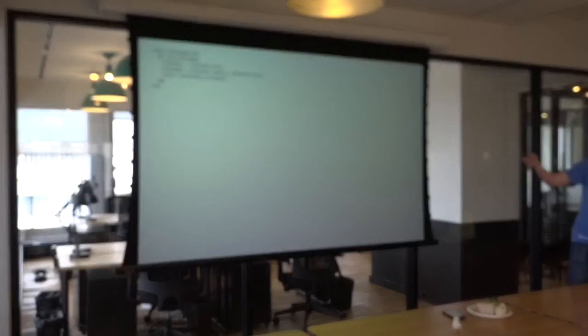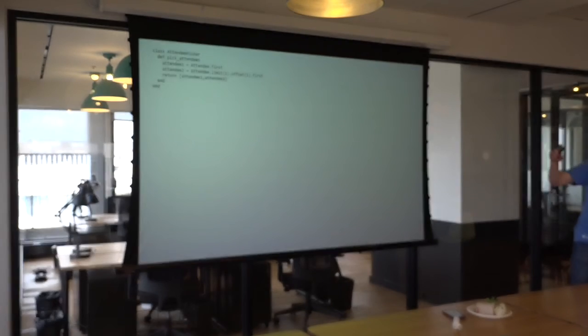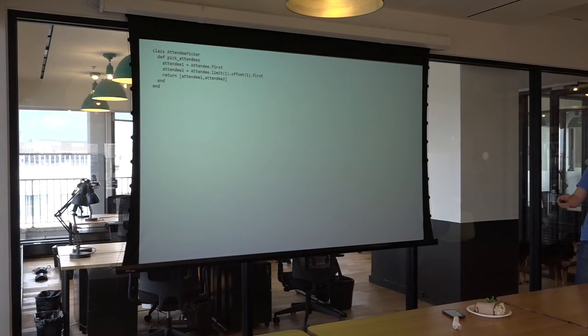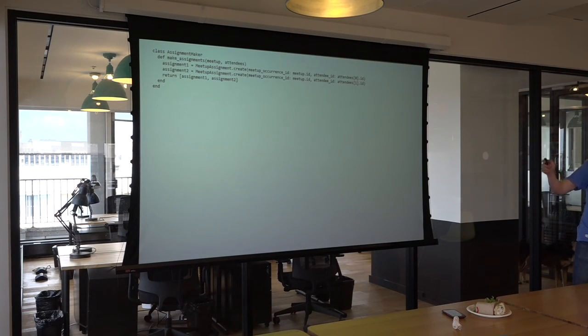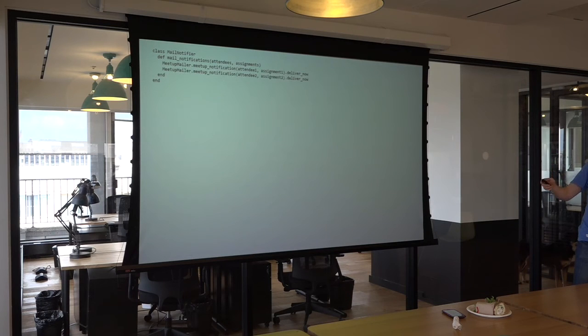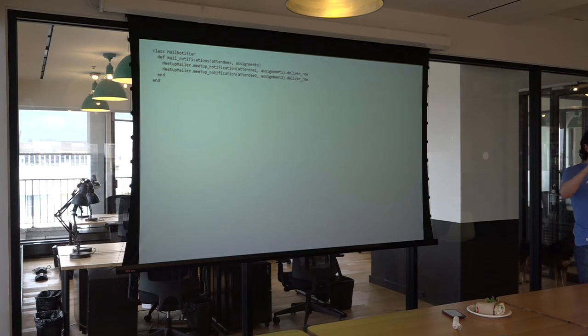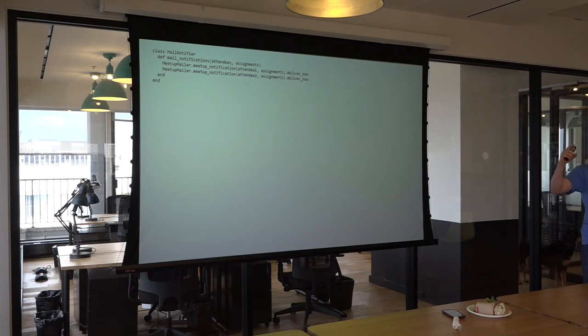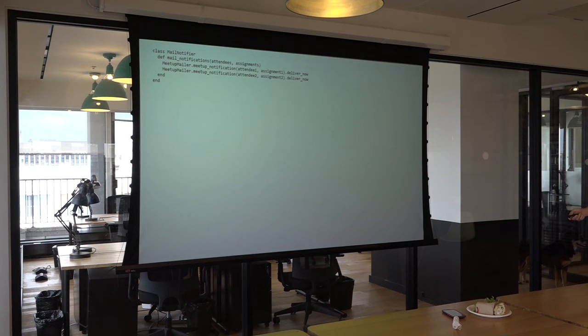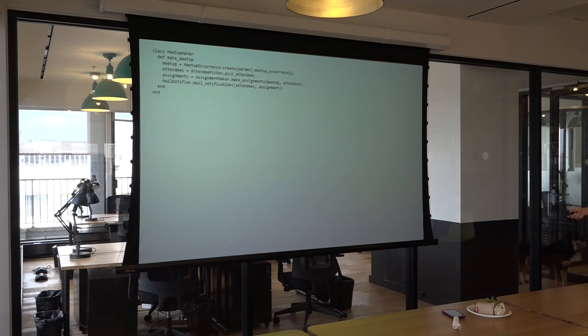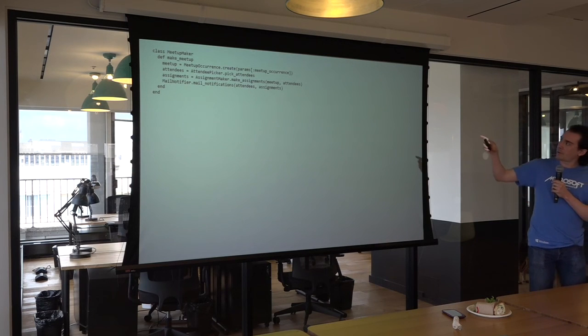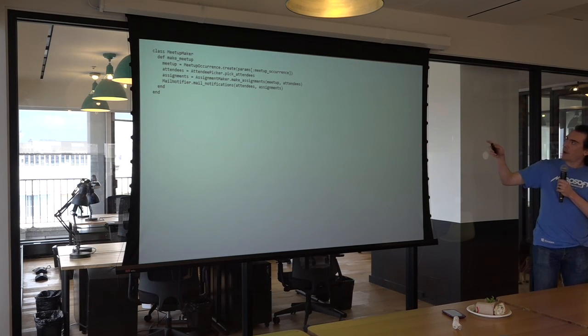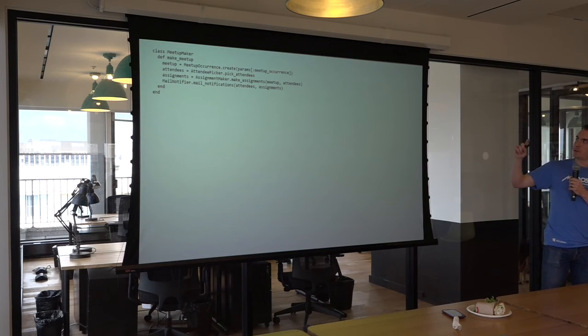And we end up with an attendee picker that has the pick attendees method. An assignment maker object, which has the make assignments method. You have these very tight, very small single responsibility objects that have single responsibility functions inside them. And the meetup maker looks like this. It's calling these other objects and calling those methods that we extracted out. It's very easy to follow. It's very easy to understand.